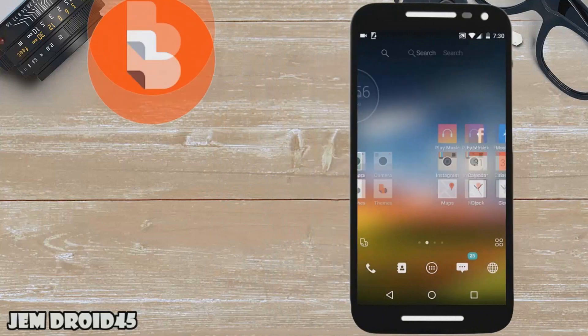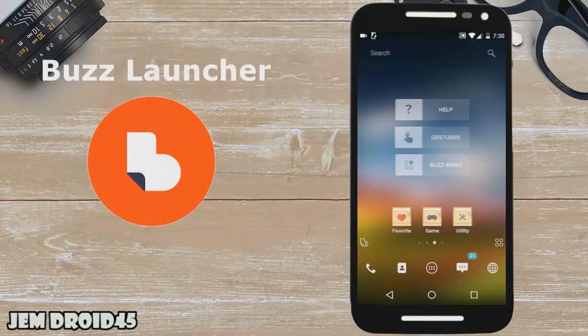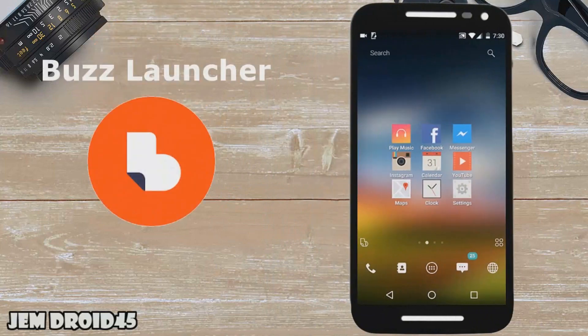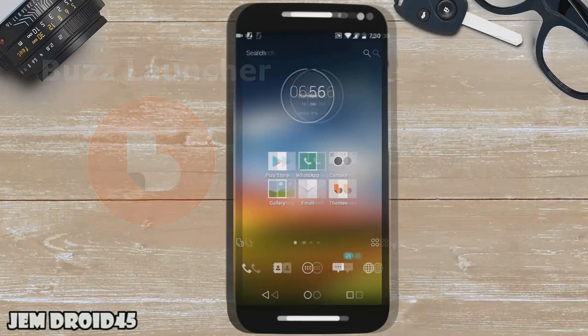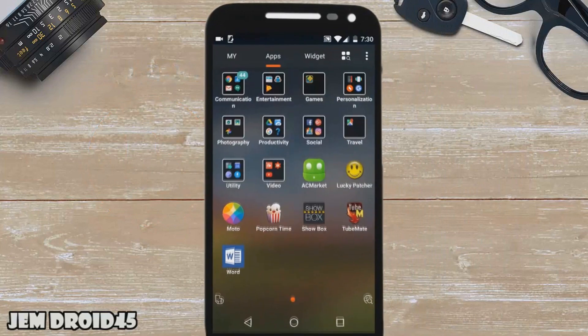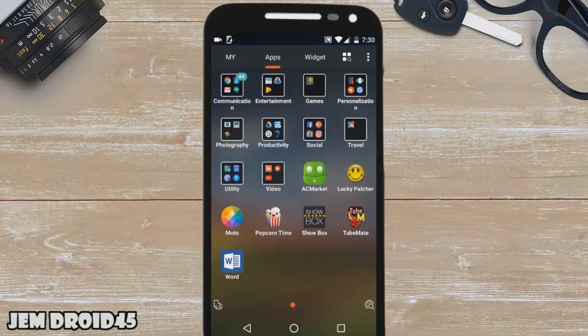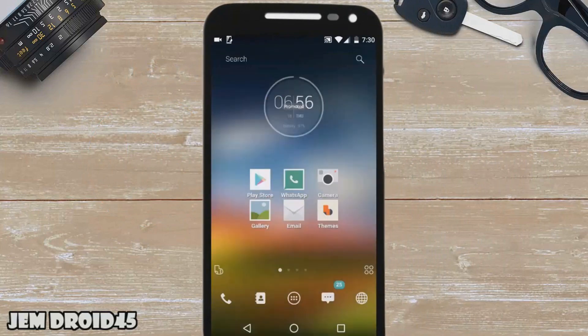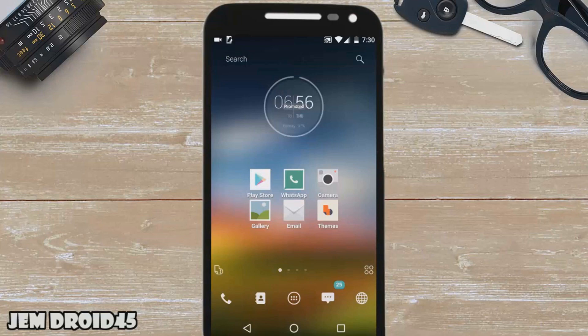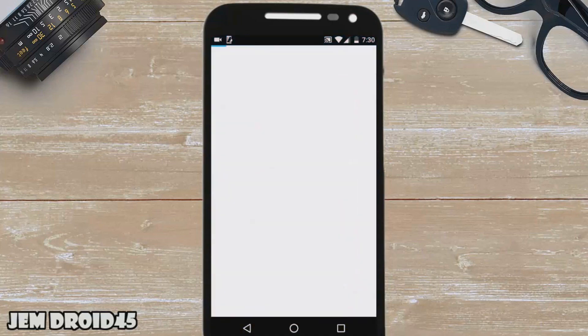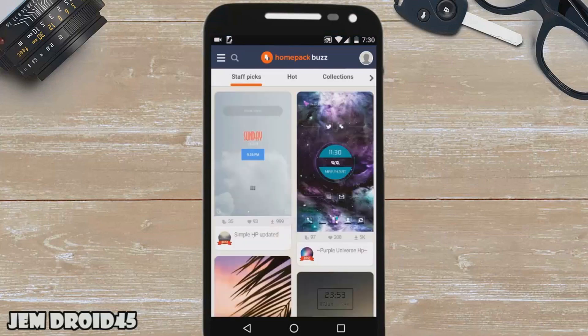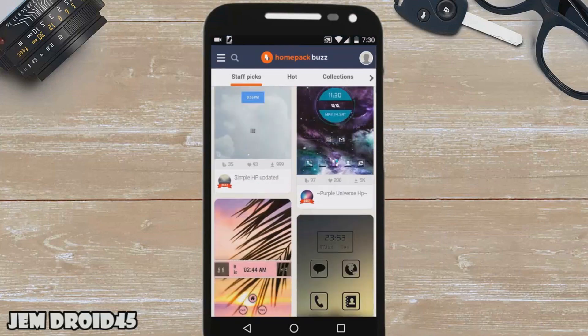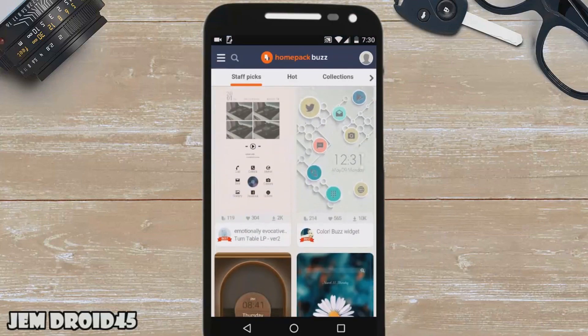Next up is Buzz Launcher. Buzz Launcher is a highly customizable launcher that enables you to apply shared home screens to your own smartphone. It utilizes something called home packs, which allows you not only to customize and theme your home screen but actually change the entire home screen itself.